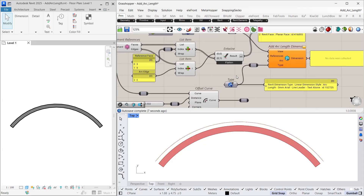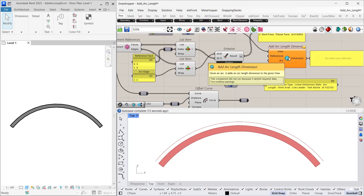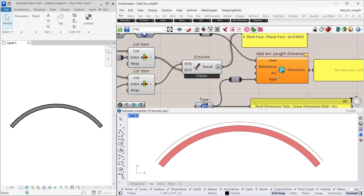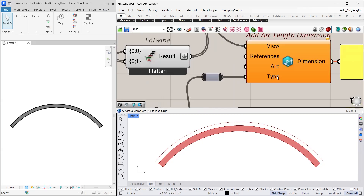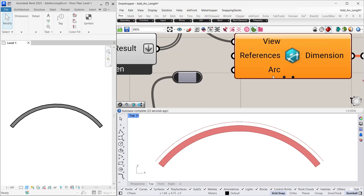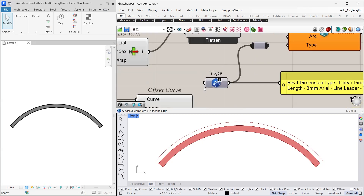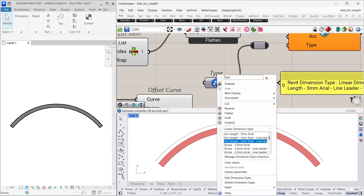Next, moving on to the dimension type, I would like to mention one point. As the add arc length dimension component is specialized for creating arc length dimensions, it automatically selects the default arc length dimension type and generates the dimension, even if we do not use the type input. However, if needed, we can use the type container to access other arc length dimension types.